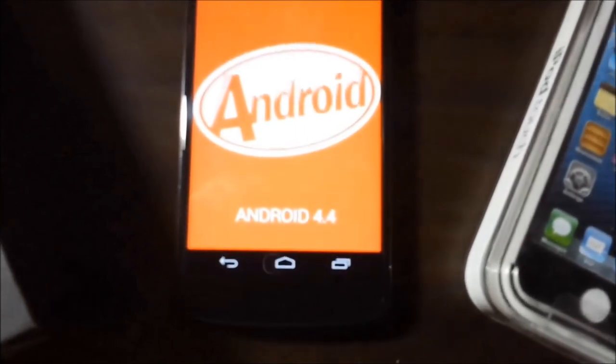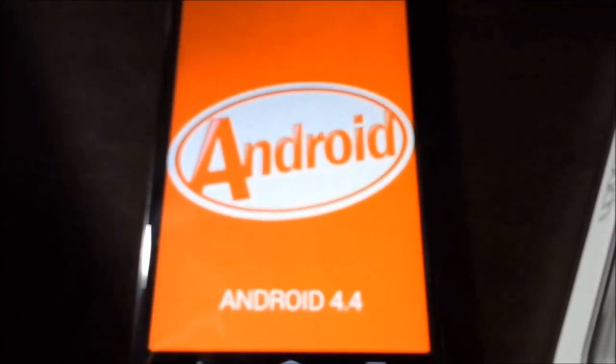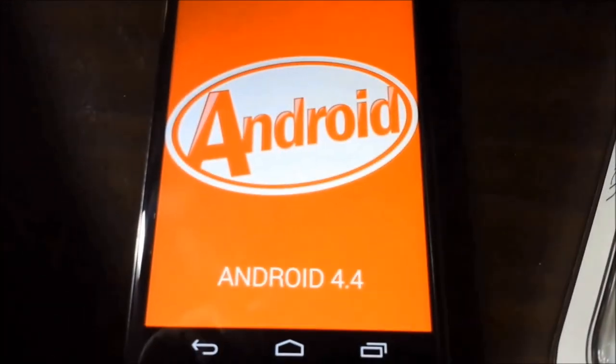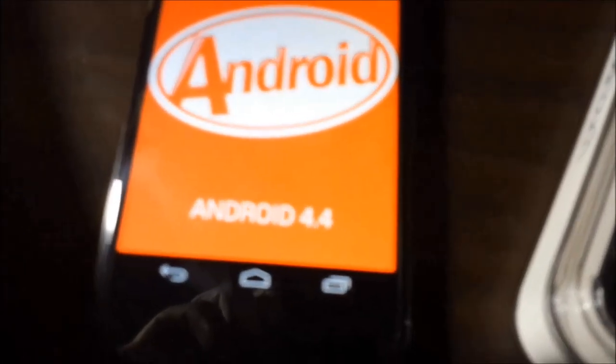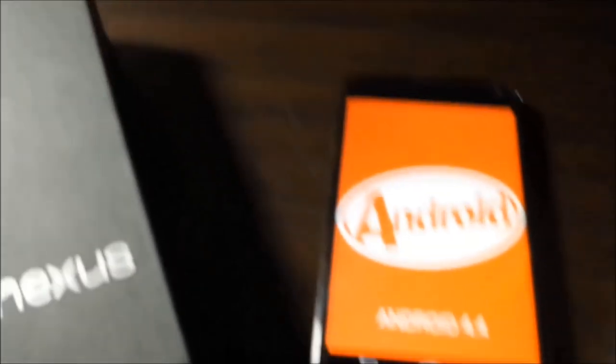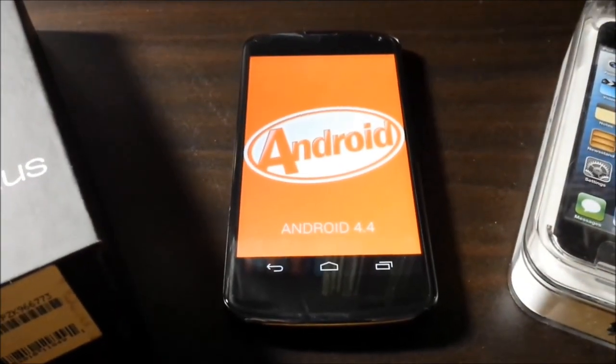That was my video on Android 4.4 KitKat. Guys, don't forget to leave a thumbs up, comment something positive just to make my day, and subscribe. Do not forget to subscribe. This is Techricity signing out.